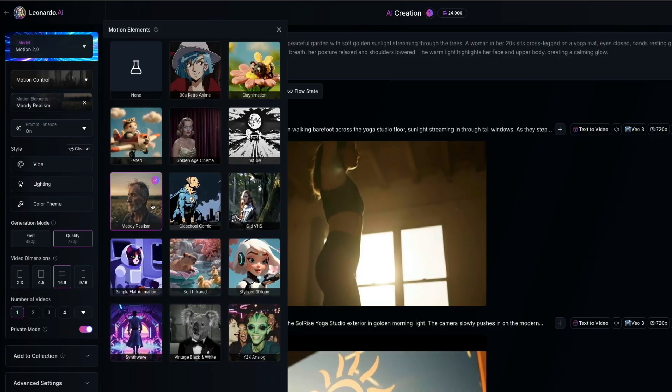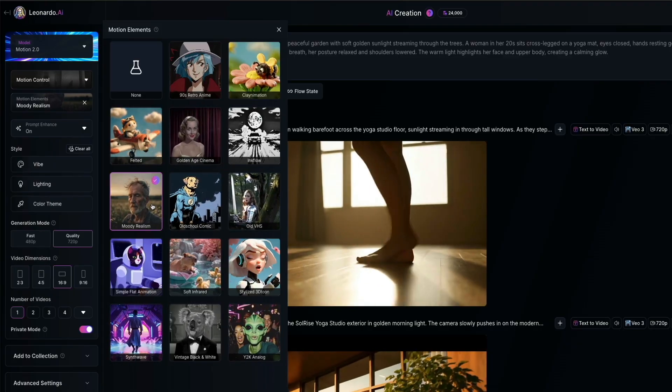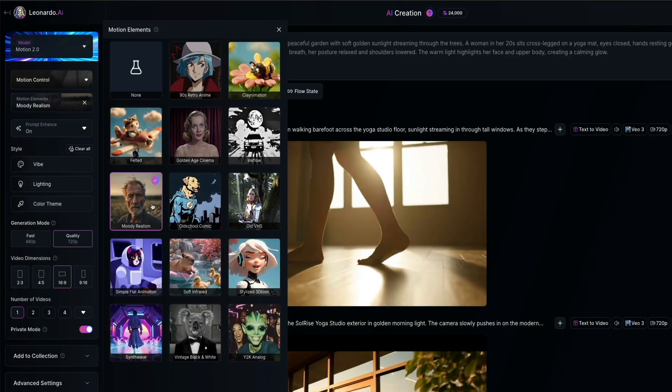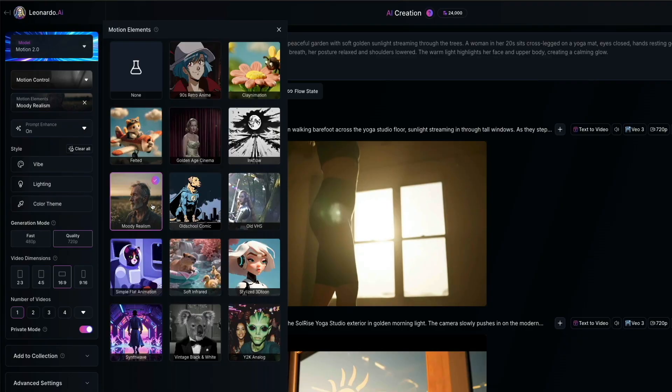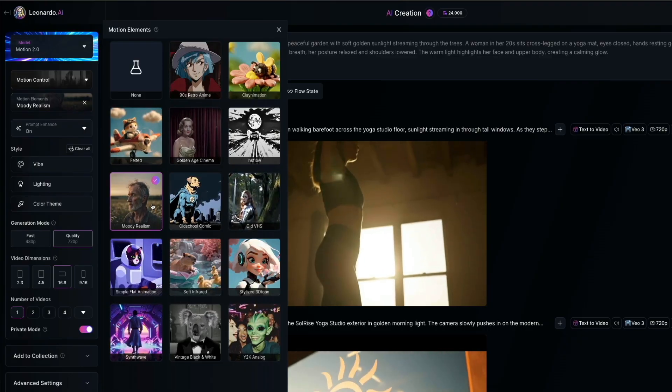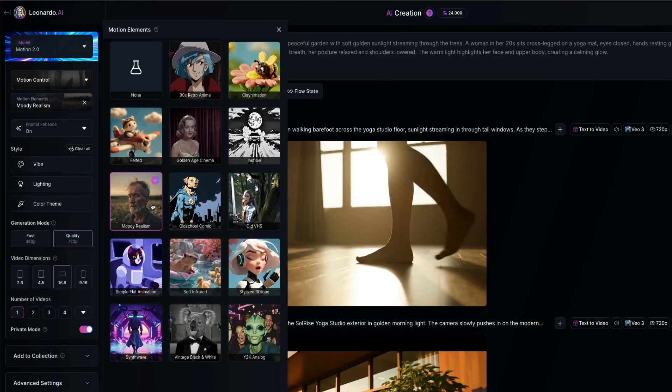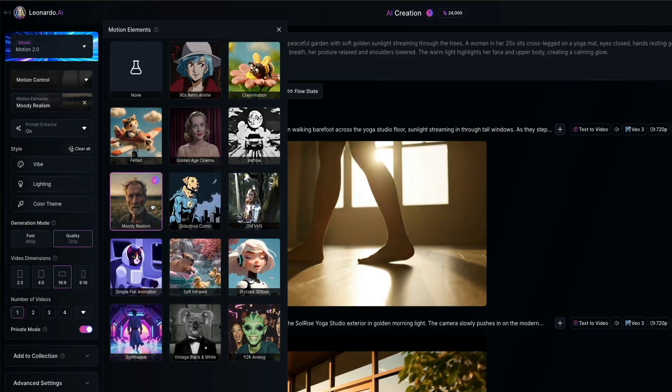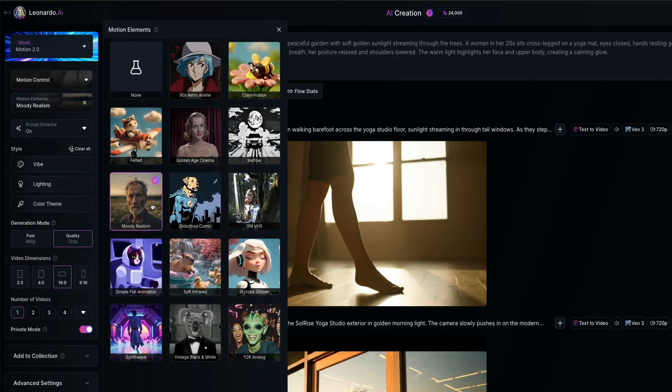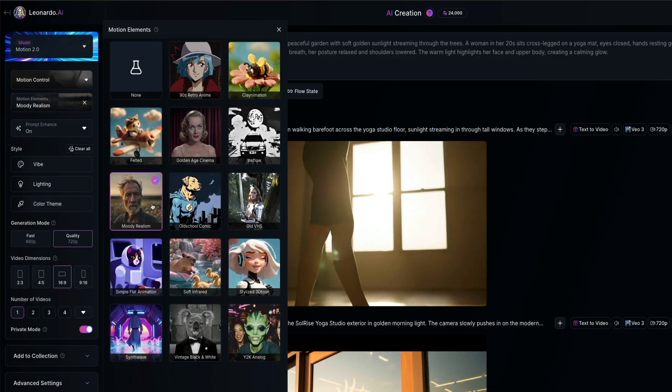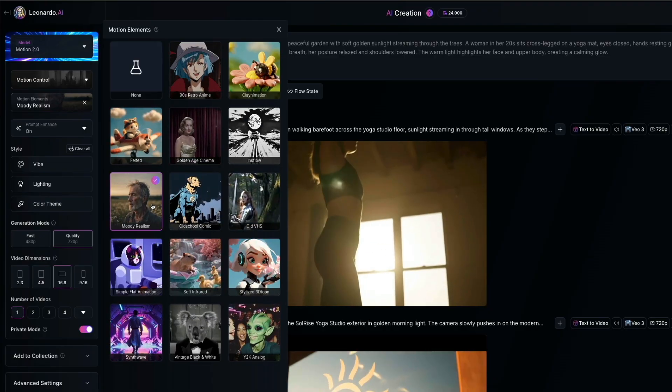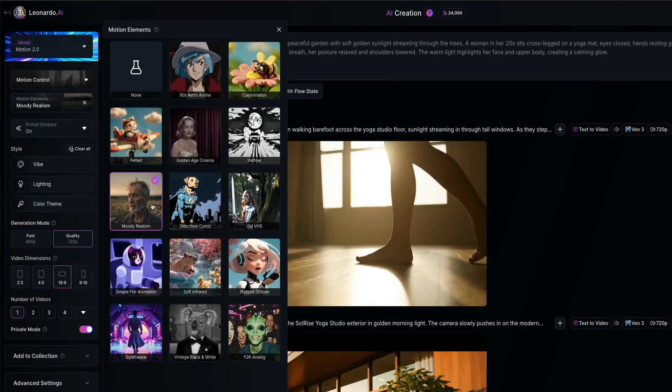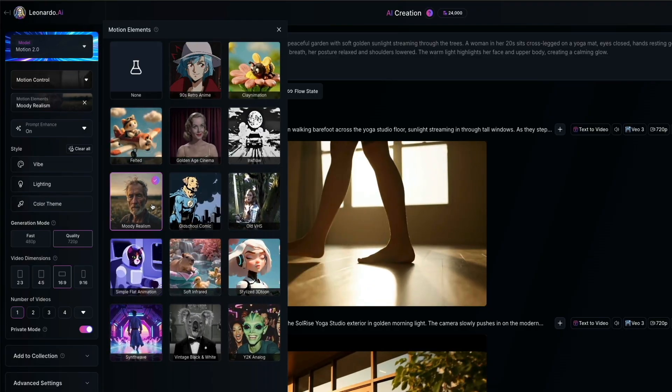Now, one thing to keep in mind here is consistency. If you're creating a series of clips that will be edited together, try to stick with the same motion element across all of them. This helps keep a unified look and feel throughout your video instead of jumping between drastically different styles.